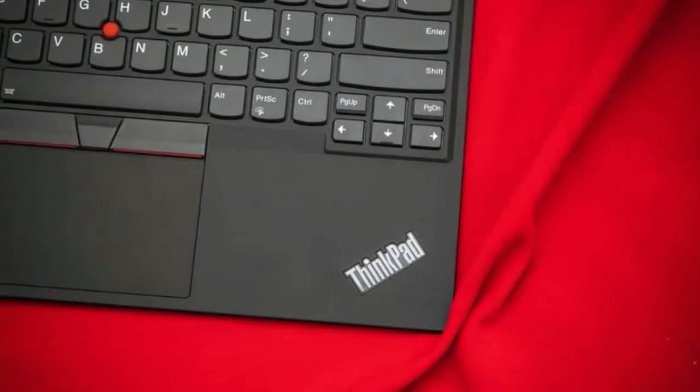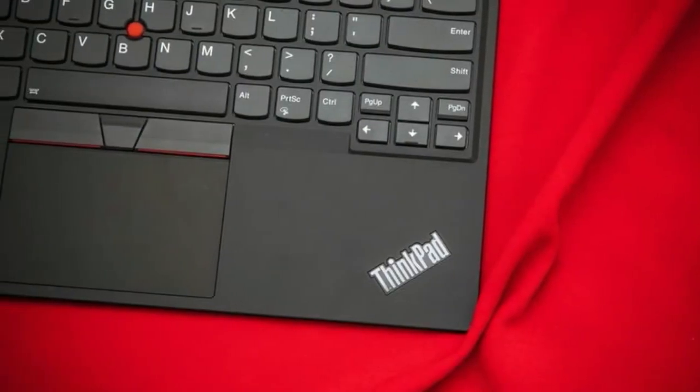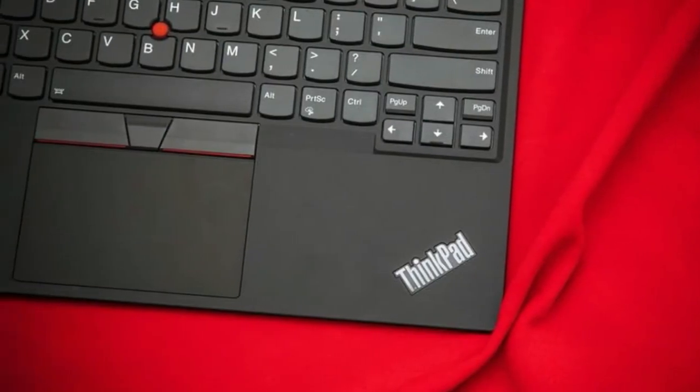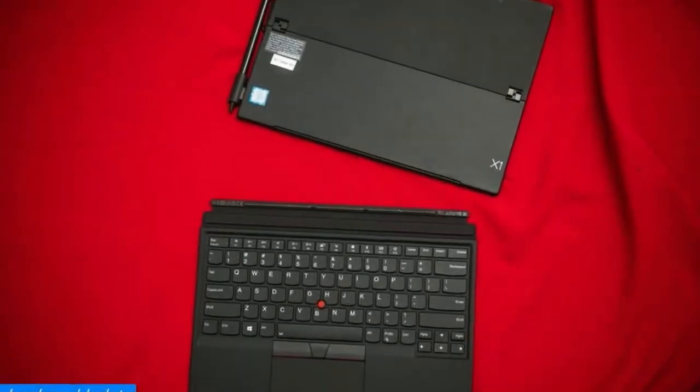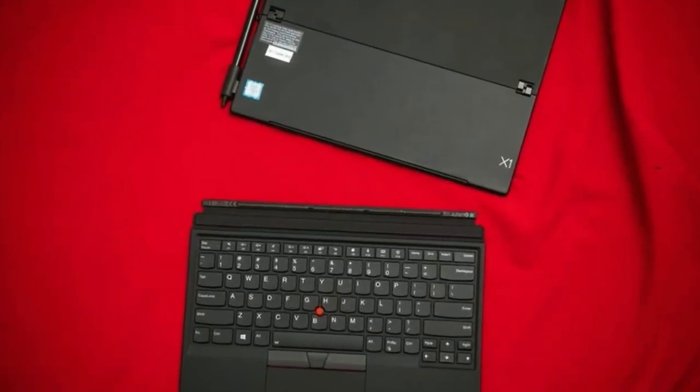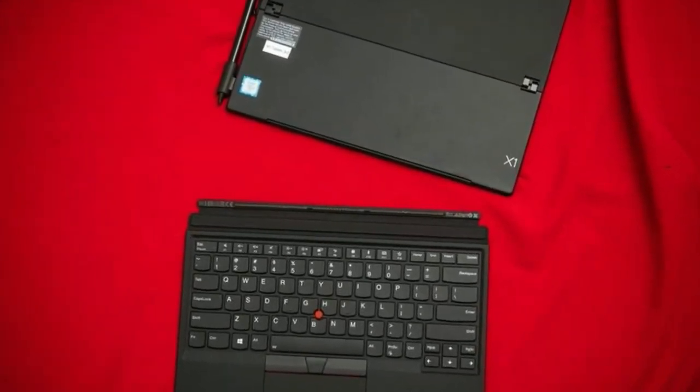A bigger 13-inch IPS screen with a 3:2 screen ratio, similar to A4 paper, is another big upgrade from last year's model.